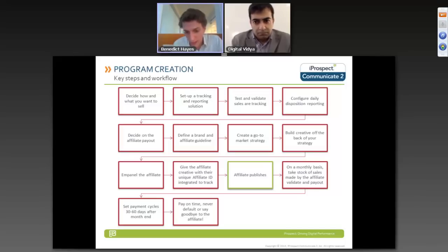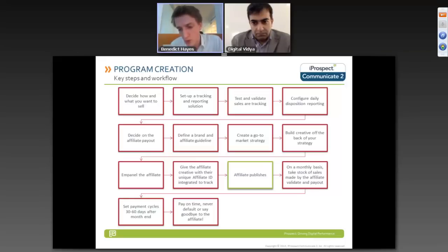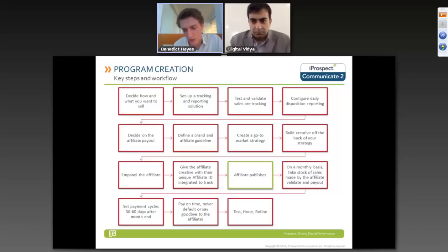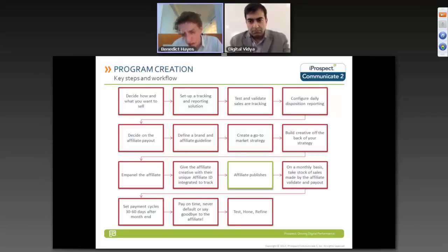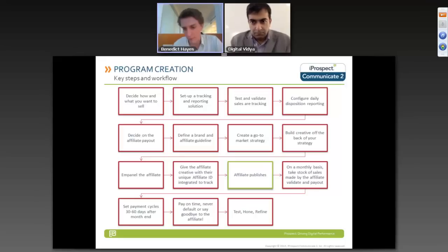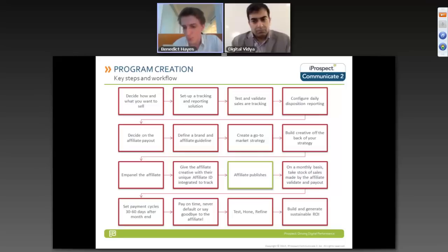Pay on time and never default. If you default on an affiliate, say goodbye to the program and the affiliates — they talk and will name and shame you publicly. Once the program is generating business, it's a case of testing, honing, and refining your creatives, how you market to affiliates, how you create your offers and pricing structures to see how you really benefit from the program. The goal is to keep building to generate sustainable ROI.